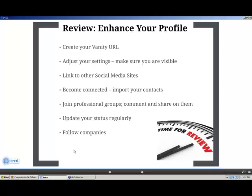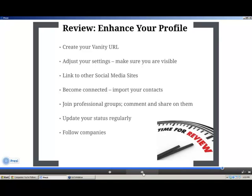Quick review of the enhancing section: update your profile to include a vanity URL; make sure you set up your profile settings so people can find you; decide whether to link your social media sites; import your contacts and invite friends, colleagues, and prospects to find and follow you on LinkedIn; join professional groups — comment, share, and read; update your status regularly; and follow companies that are critical to your business and who you might want to prospect.